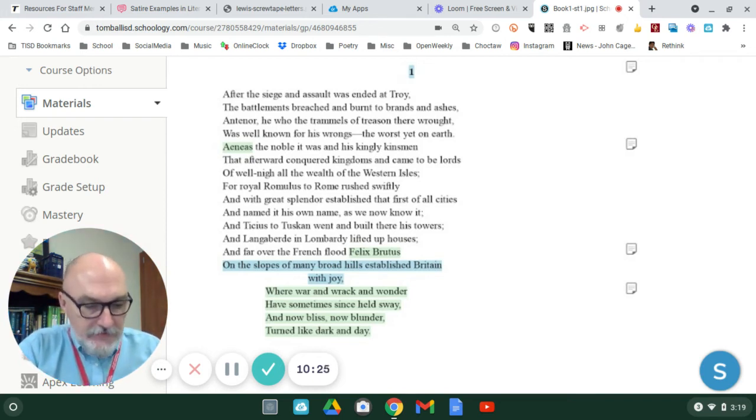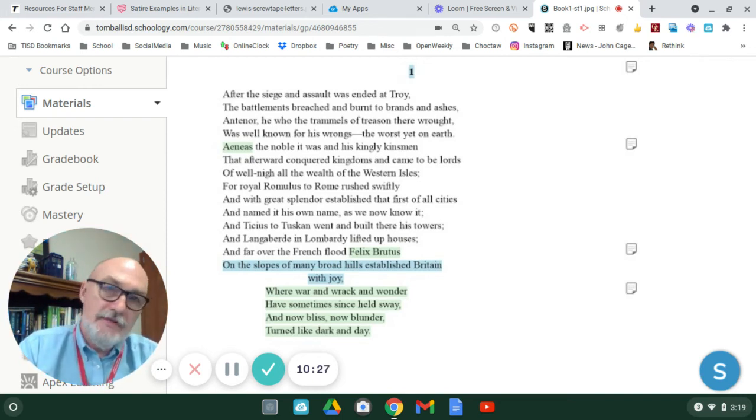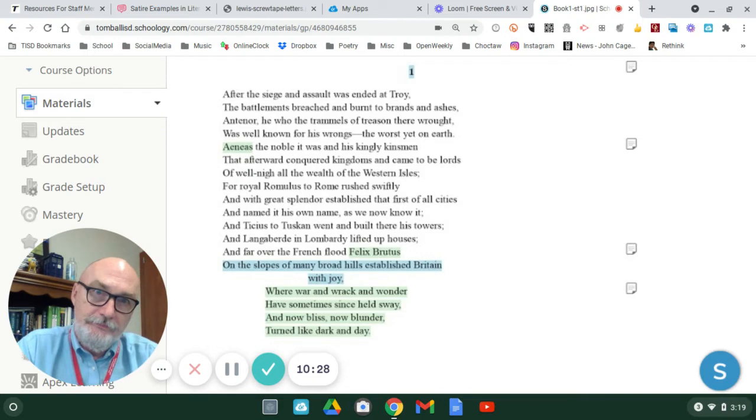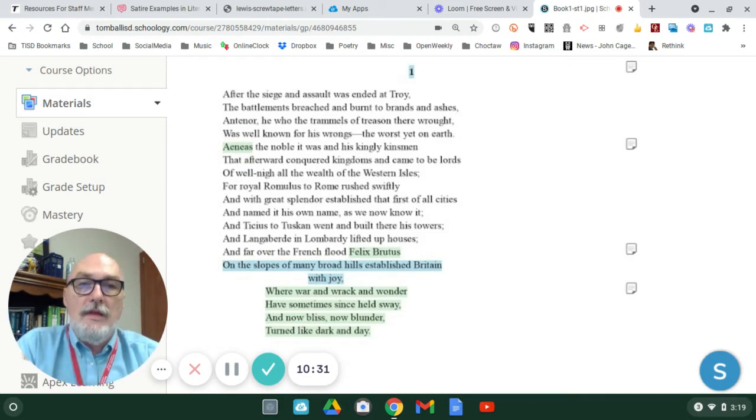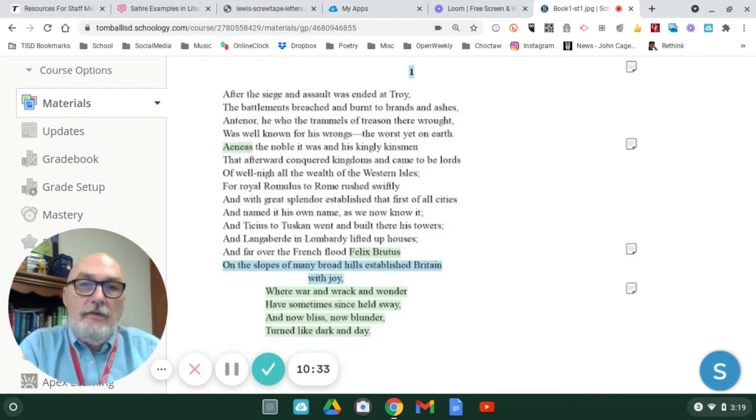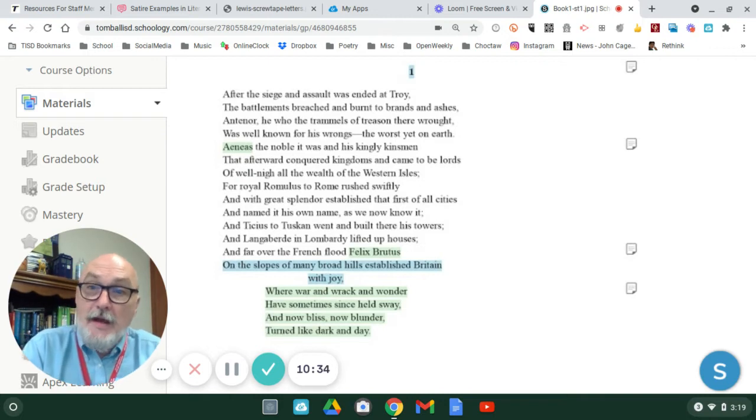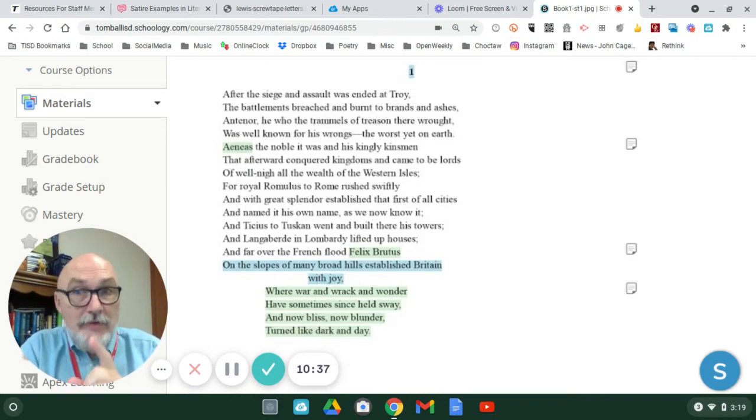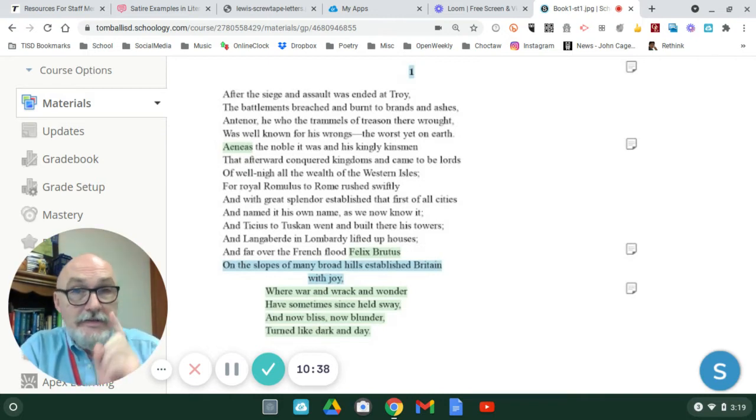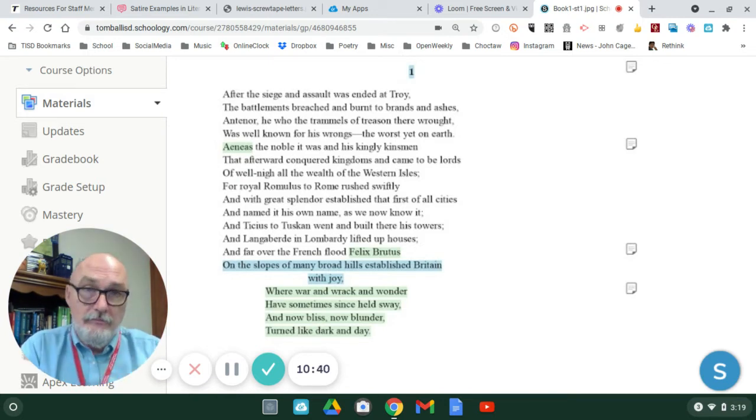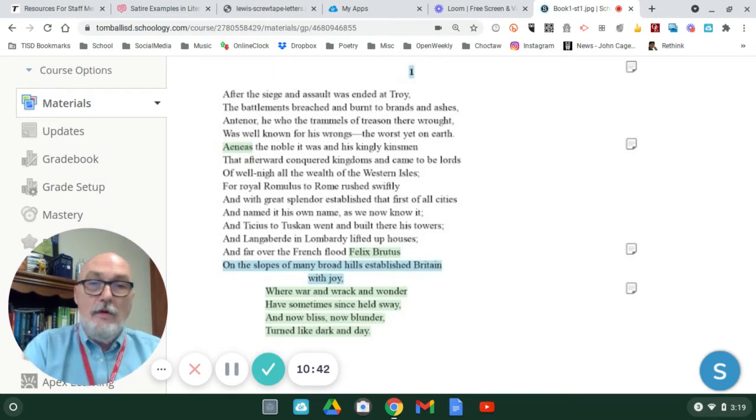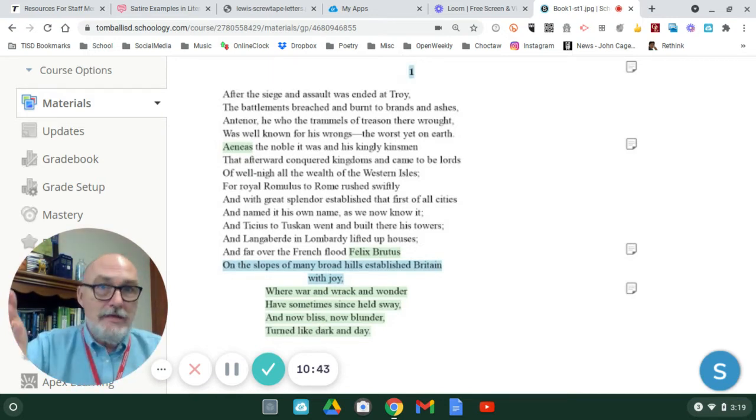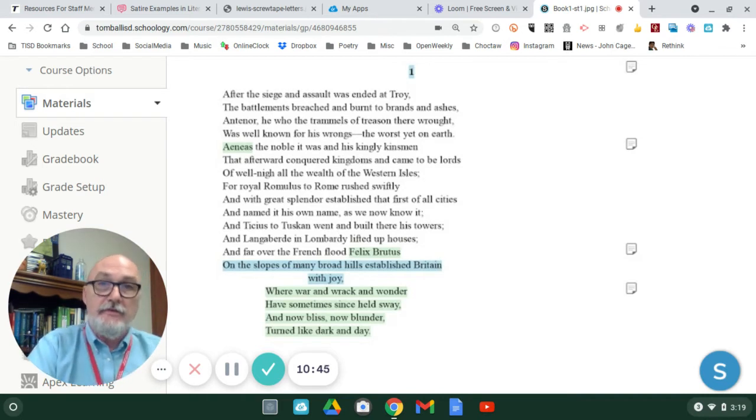As a result, the people scattered. So, the Gawain poet is giving you this background information of Troy. And there's a reason here. There is a logic to this going way back in history as far as Britain is concerned.